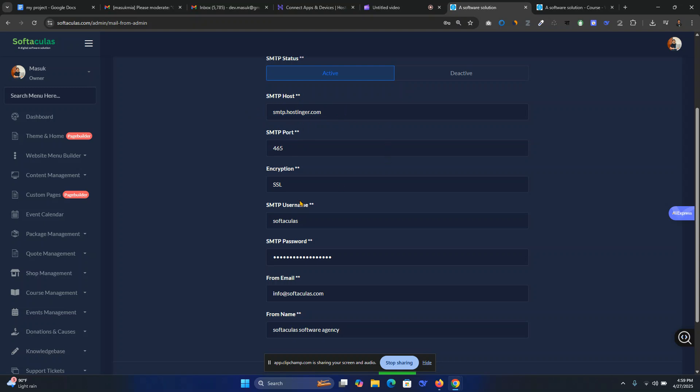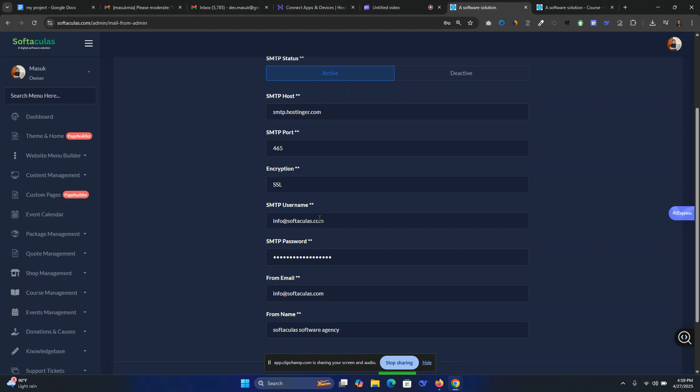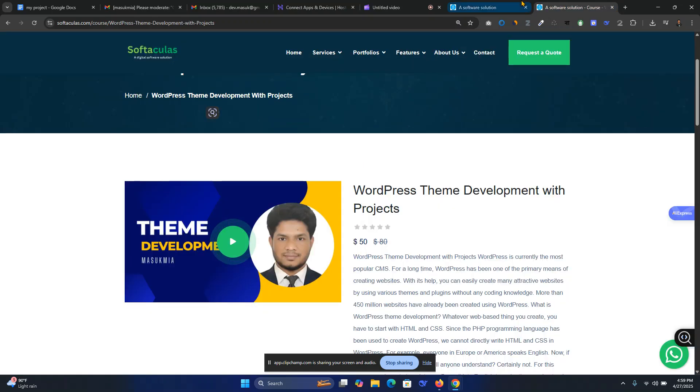Here is the SMTP server. You can just paste it from here. SMTP host is smtp.hostinger.com. Then SSL or TLS, SMTP username will be the email name, info at the rate. Then the password will be your password.